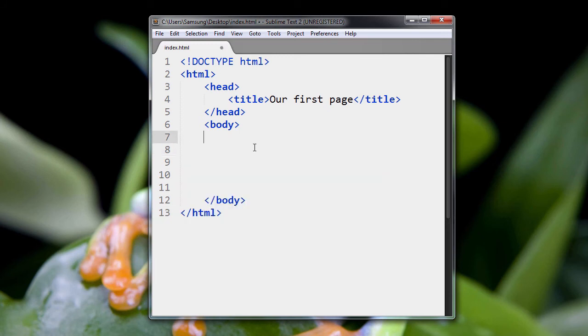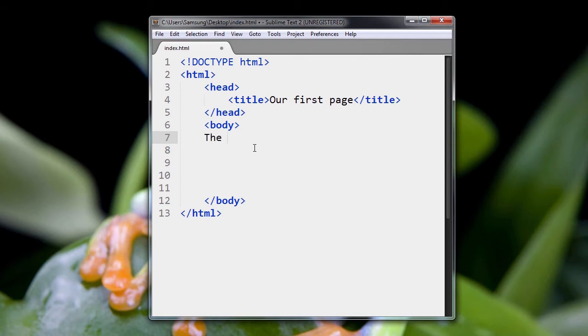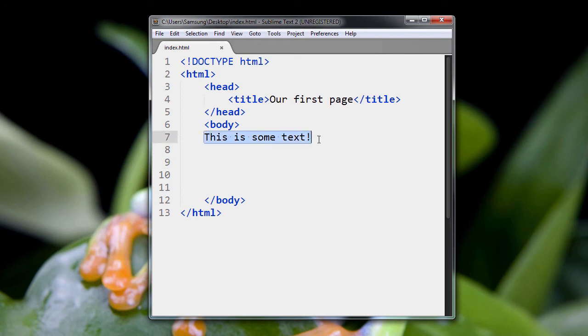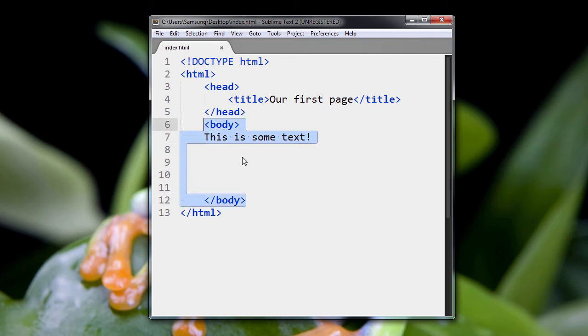So I'm just going to write text right to the page. Now you notice this text is not inside a paragraph tag. It's just floating on its own inside of the body tag. So let's see what happens.